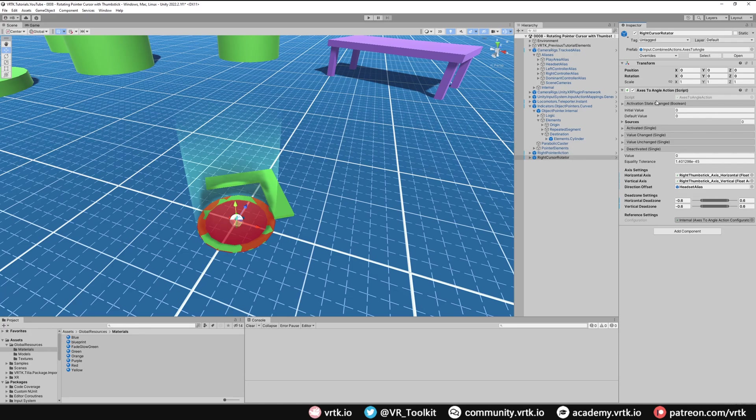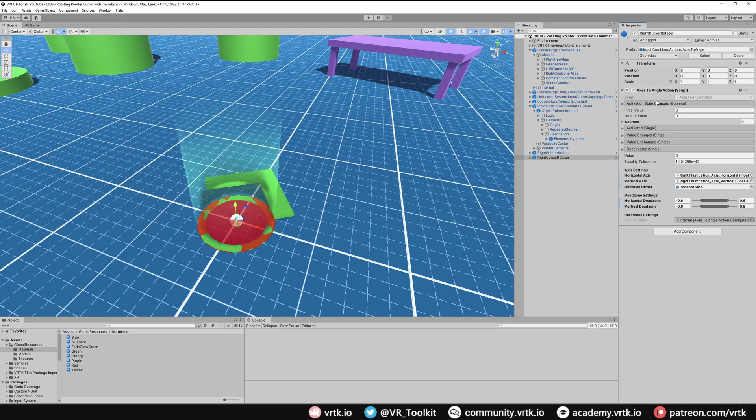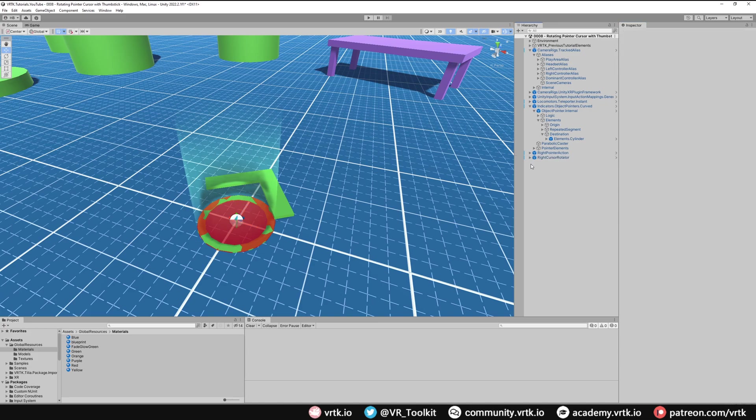This will give us the axis information and it will convert it into an angle. Now we're going to use that angle and we're going to use it to rotate the pointer. To do that we need to set up some components that can take an angle and then rotate the pointer game object, and we'll do this without using any code. So again all I'm going to do is I'm going to create a new game object to store this logic in. So right click and then just create empty and we'll call this right cursor rotator logic.